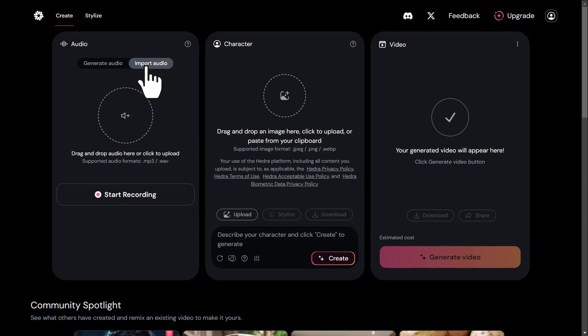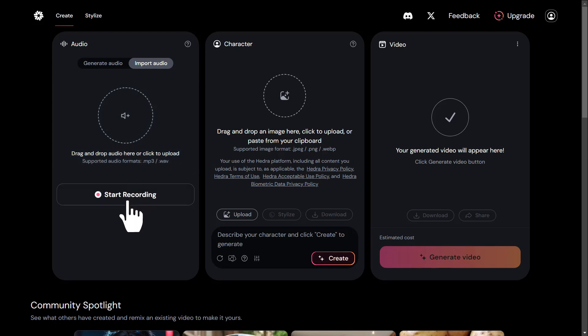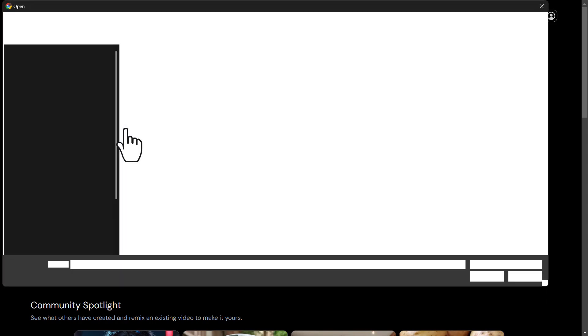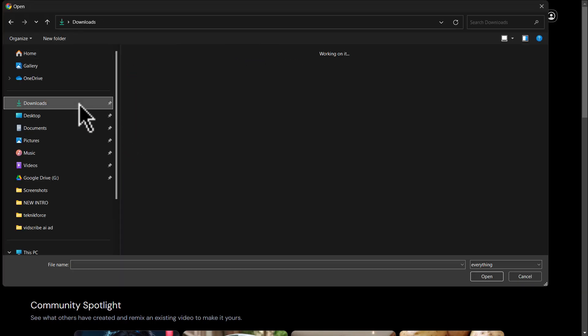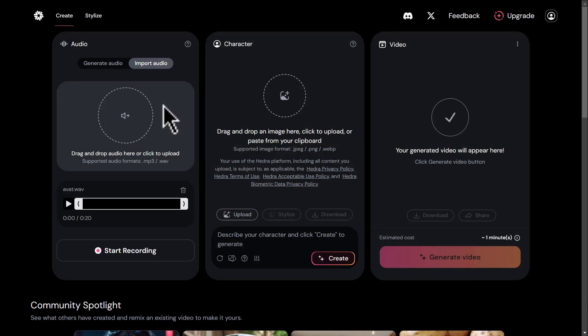Here you can upload your own voice or any desired audio file. In the Import Audio tab, there is also an option named Start Recording. If you have a microphone, you can use this option to record your own voice so that the character can lip sync to your personal voice. Click on the circular icon in this section, then in the new window select a voice file from your system and upload it so that the character lip syncs with this voice and reads it.